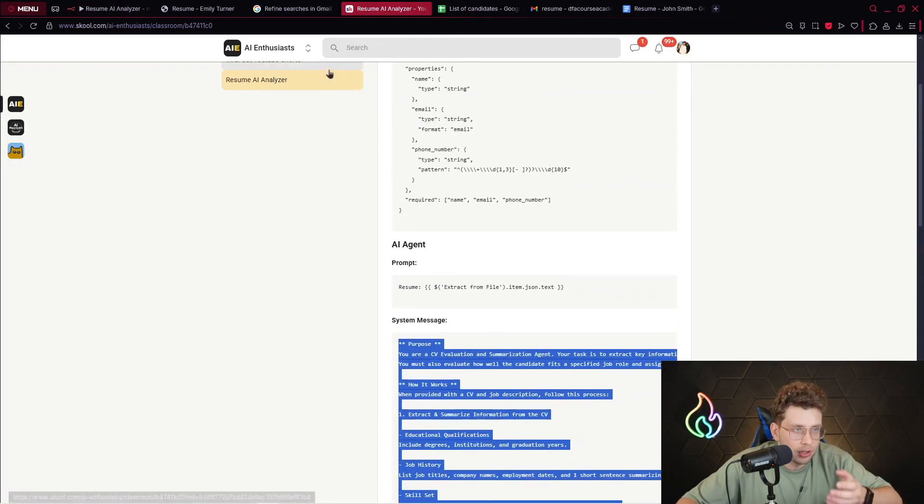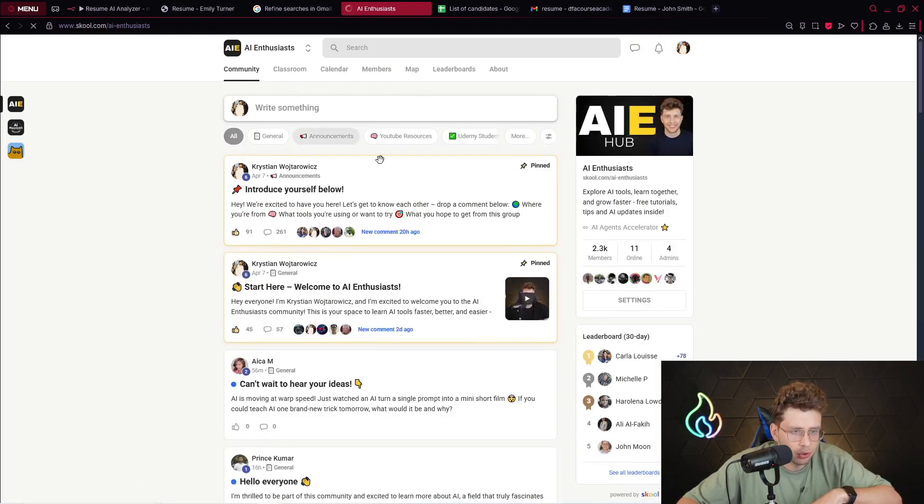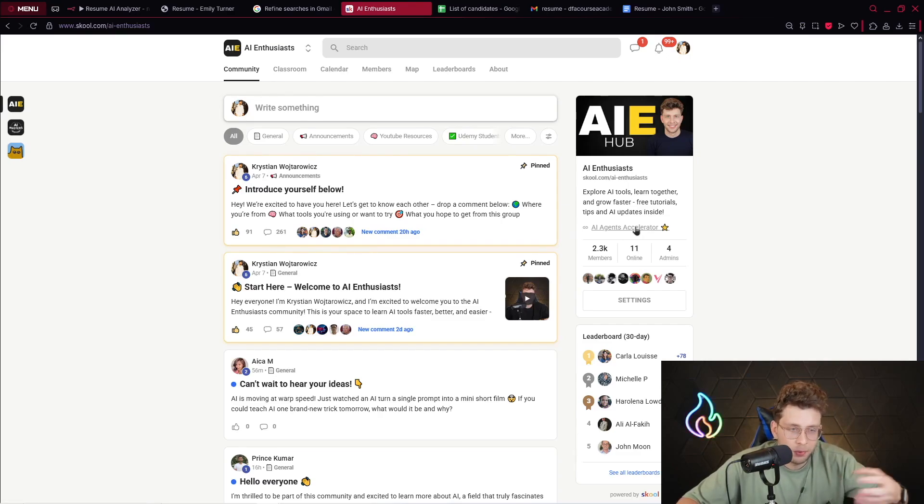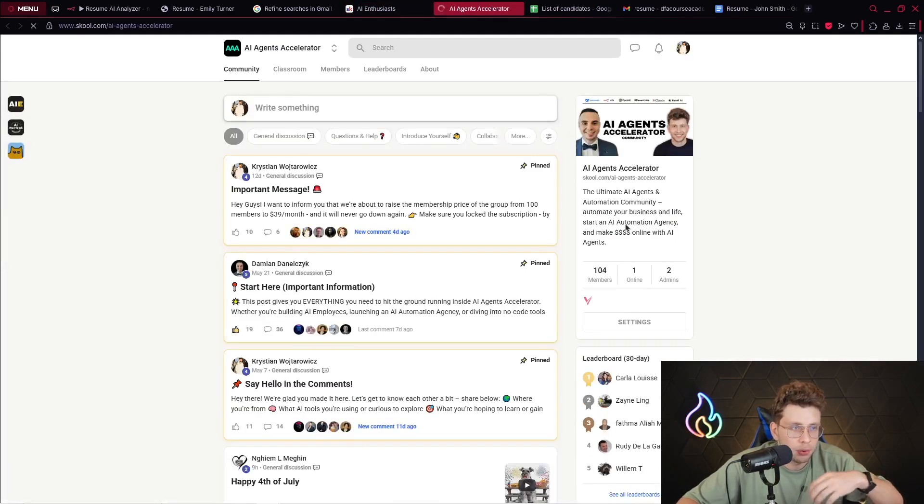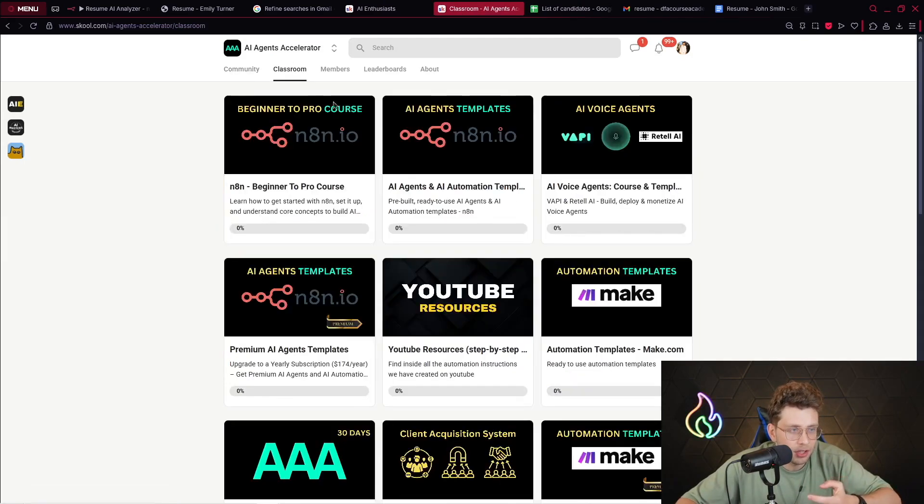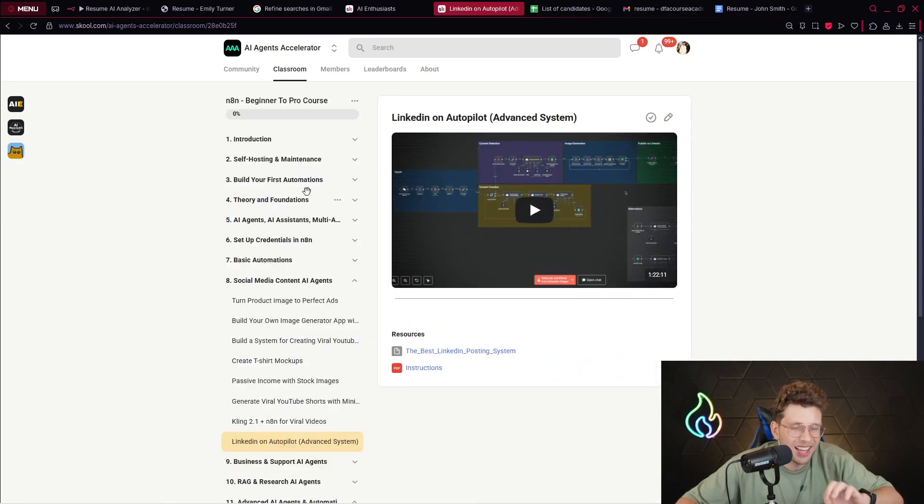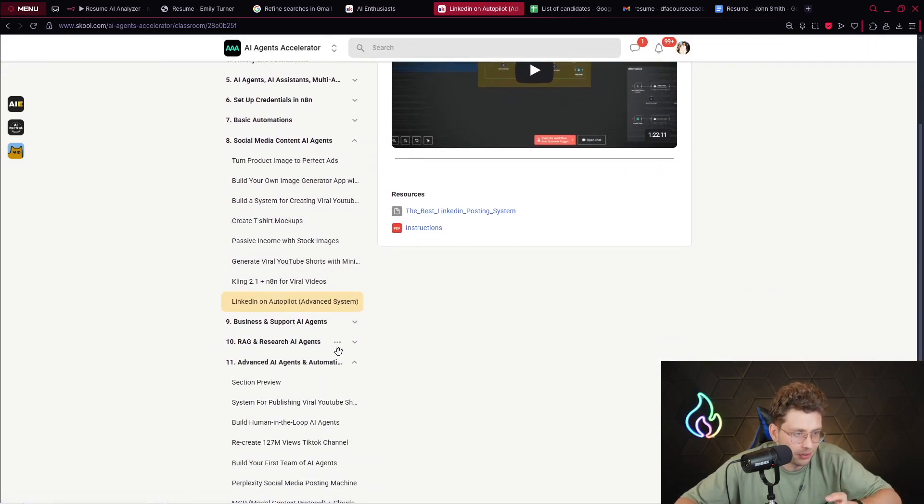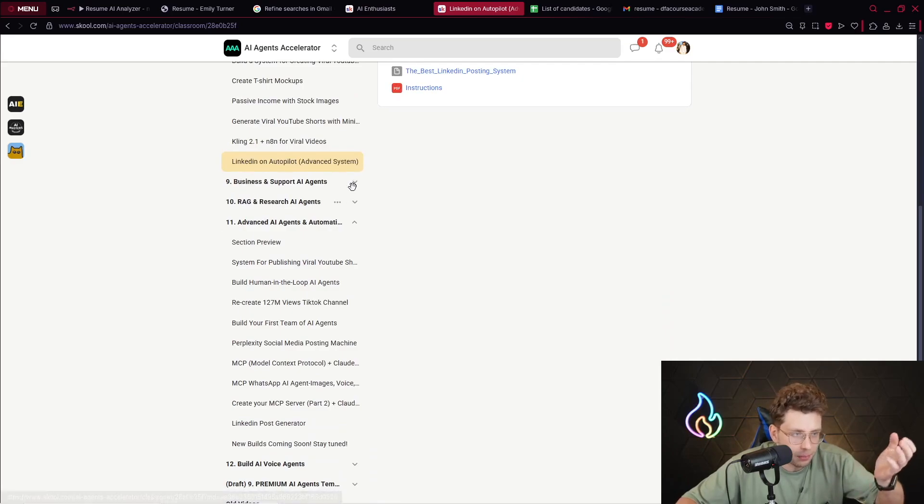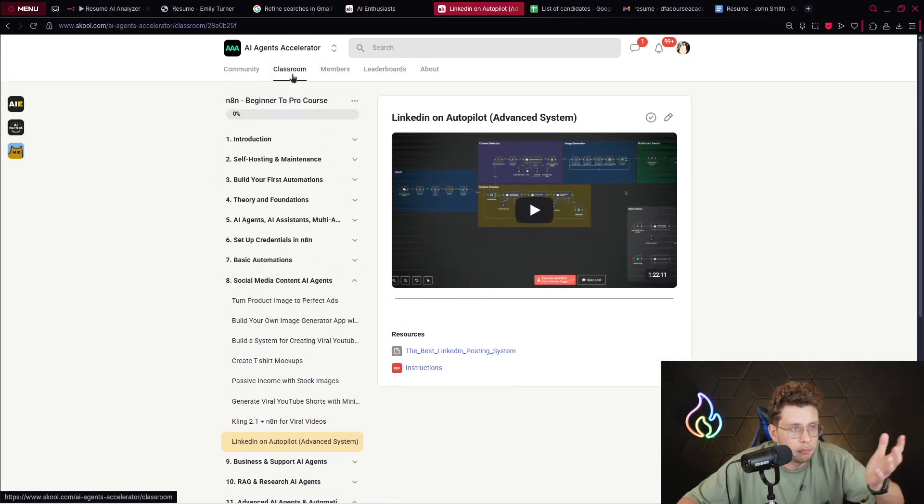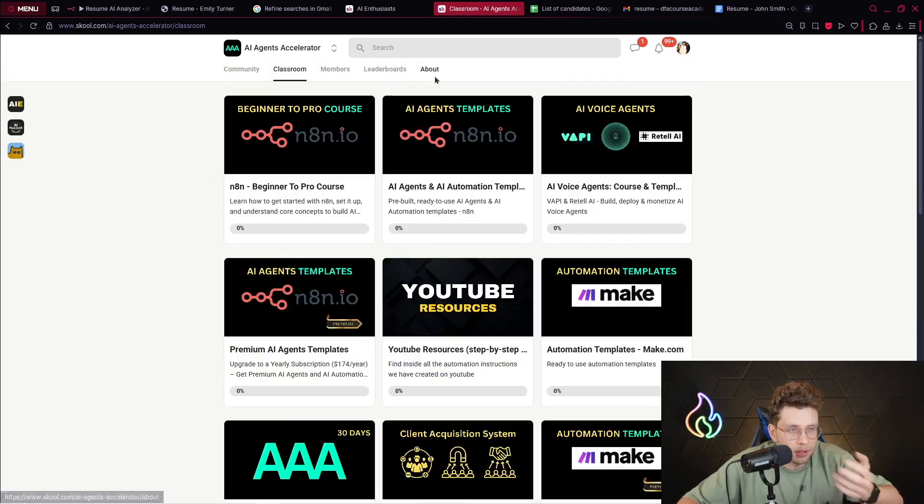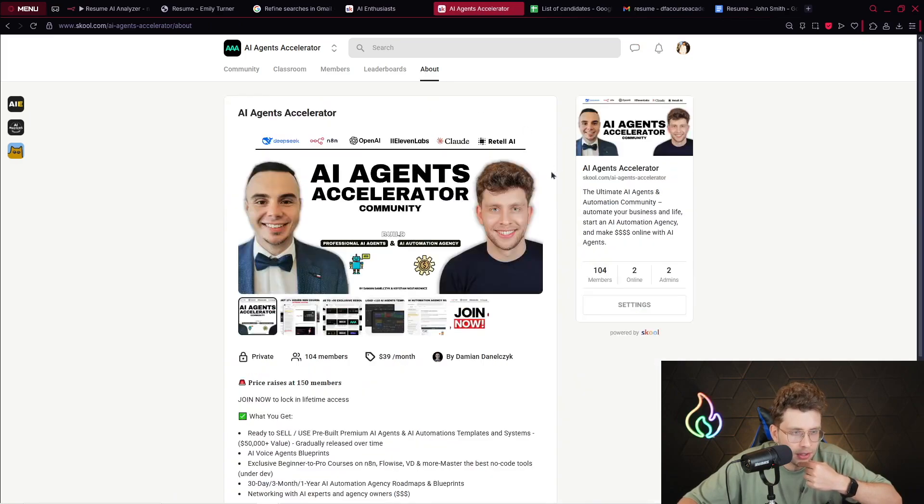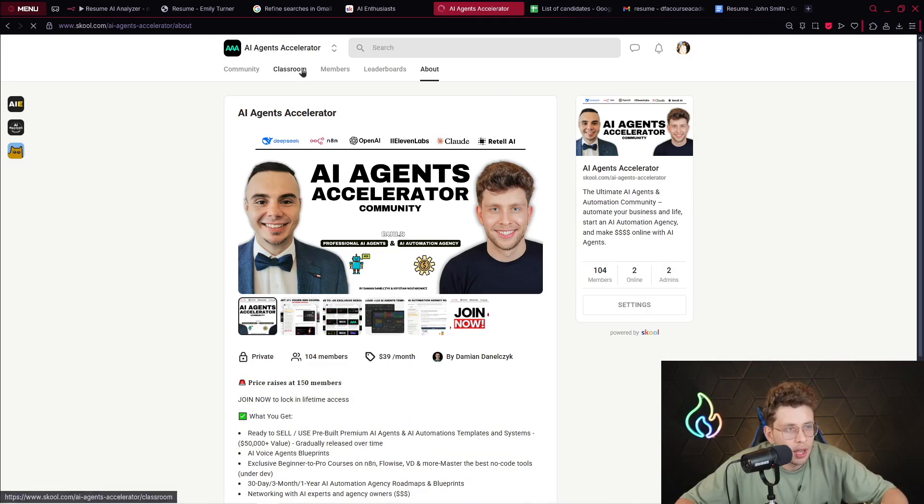By this way we've created the entire system that handles all of the resumes for us. It speeds up our hiring process and does everything for us. Remember to join our AI Enthusiasts community - inside we've got a lot of resources. If you think of expanding your knowledge with n8n and learning more, feel free to join our AI Agent Accelerator. I will put the link in the description.